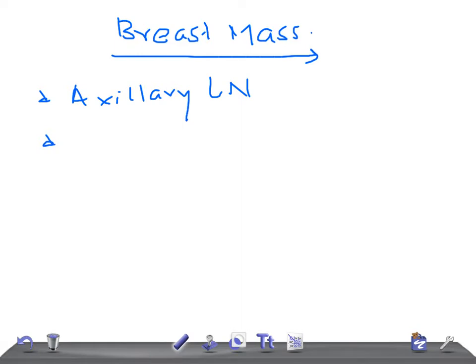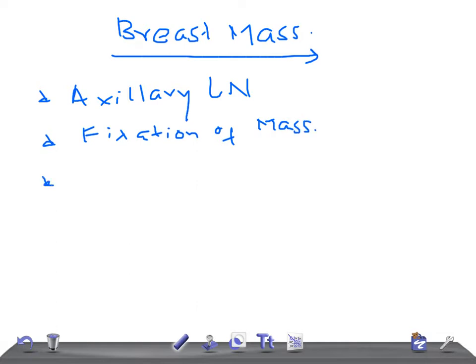Then if you see any fixation of the breast mass to the chest wall or overlying the skin. If there is any ulcer on the skin. If there is any nodule — that is, a satellite nodule.